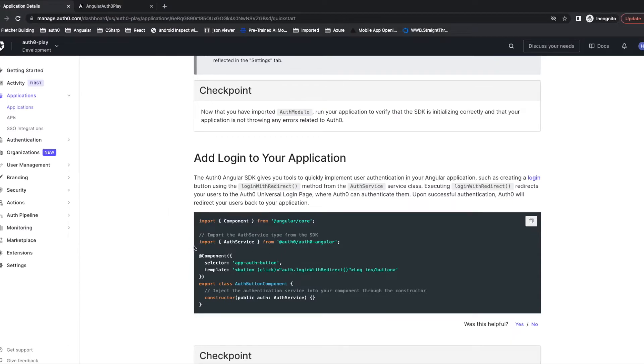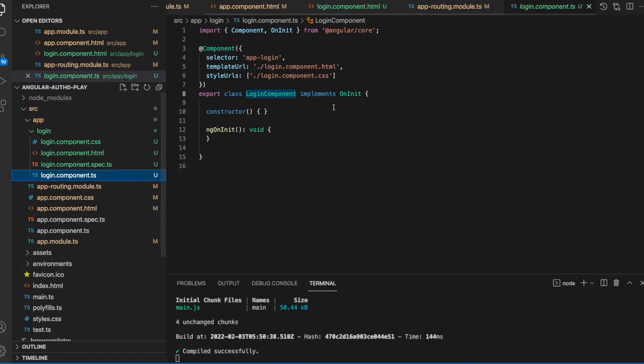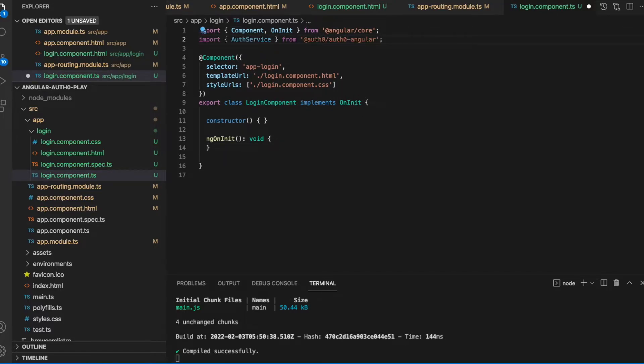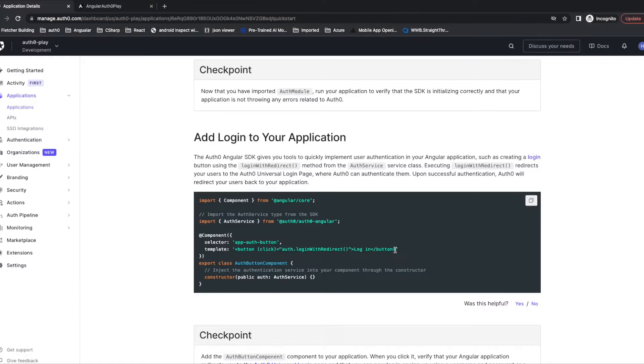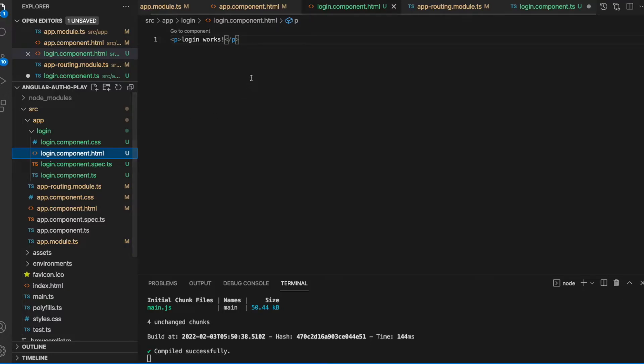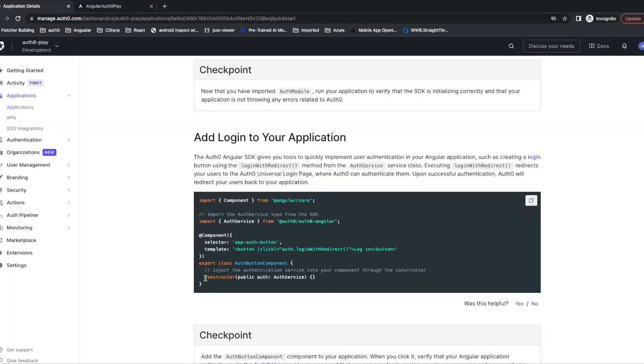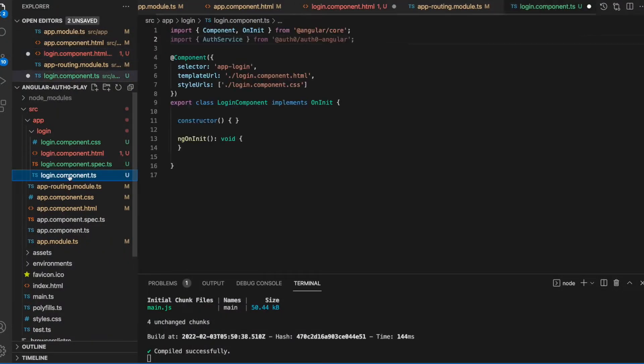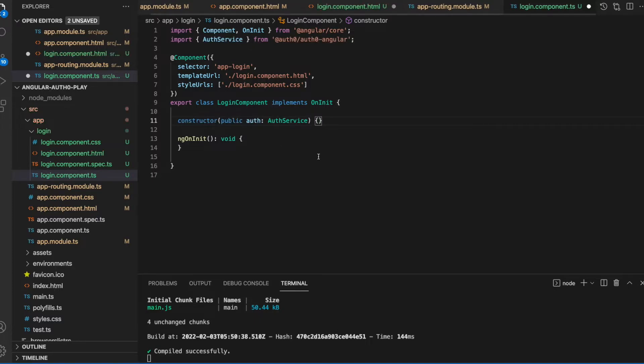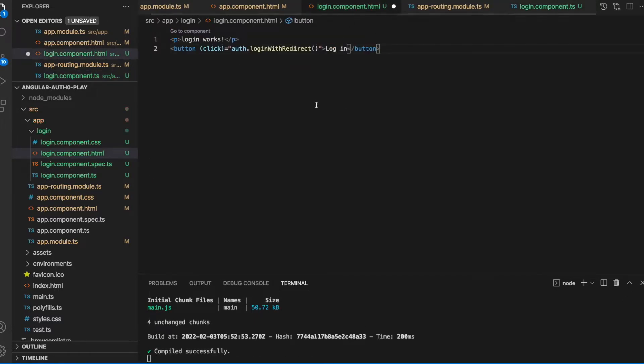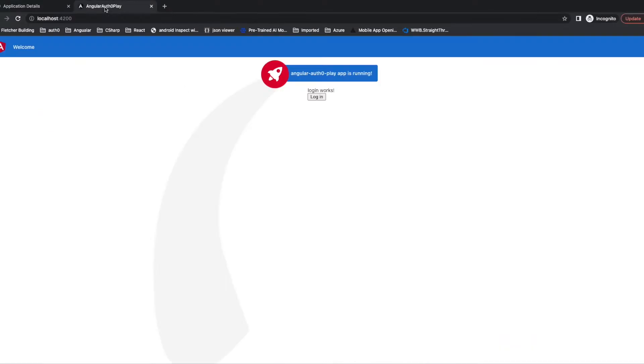Now we want to add login into our application. We need to import the Auth0 service. We need to add a button in our template. We need to create a constructor first. Now let's have a check. Click login.